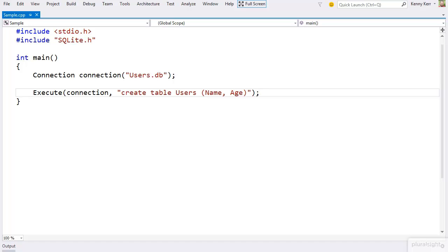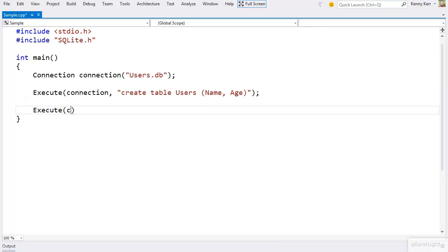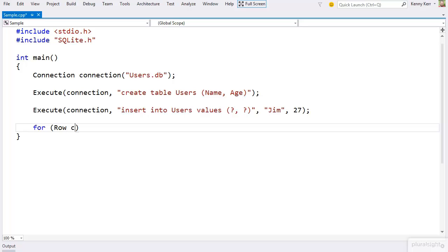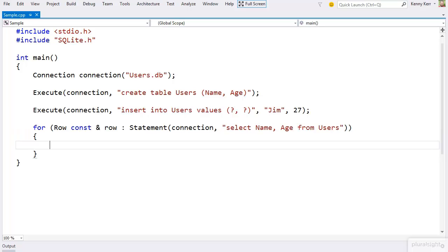What about a command with parameters? How about a query? And let's grab some results.